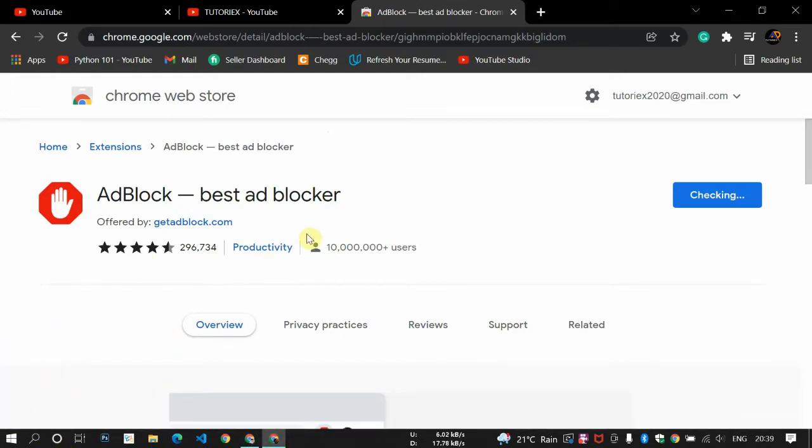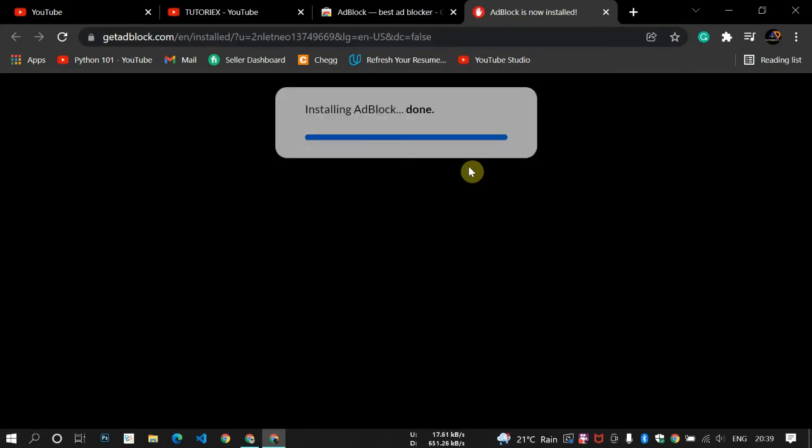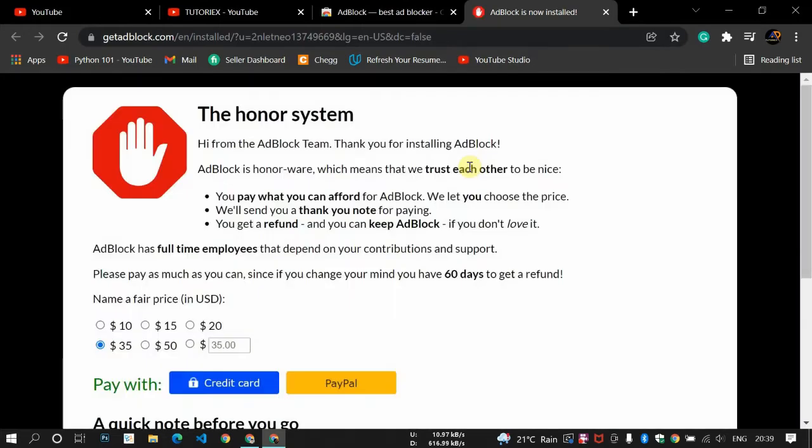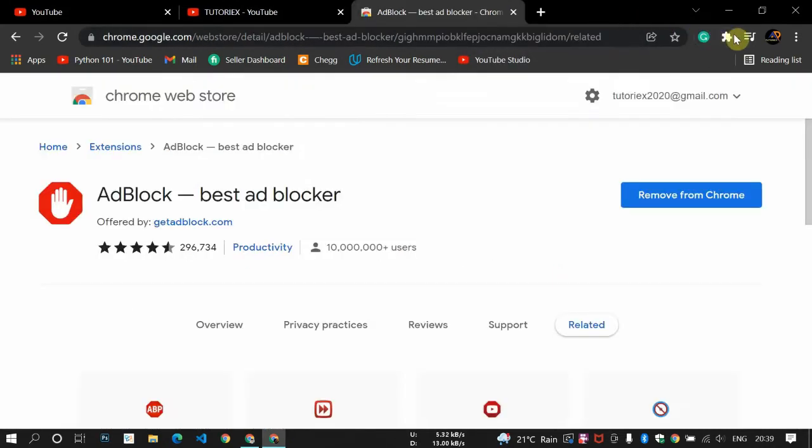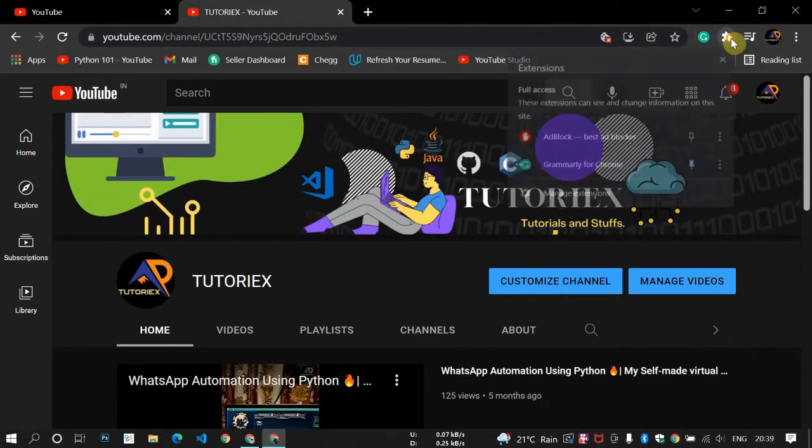So AdBlock is now installed. Installing AdBlock done. Now it's just asking those, just close that, doesn't matter. After the process finished you can close this tab too. There is no use. Go on this sign - this is the extension sign. So click here.